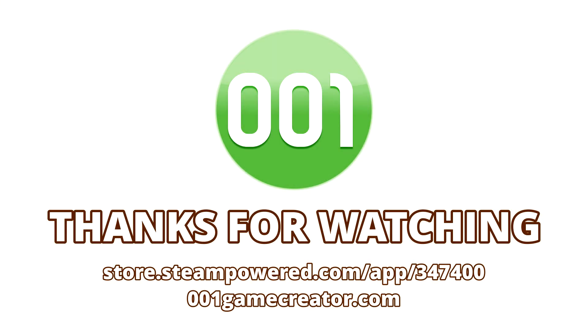This concludes the second part of our video tutorial series detailing the different types of resources used in Double One Game Creator. In the next part we'll be taking a look at tile sets, providing an overview of the tileset editor itself, as well as learning the differences between ground, lower object, upper object, and wall tiles.